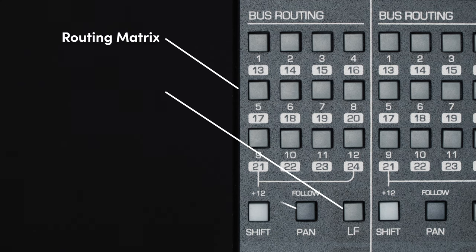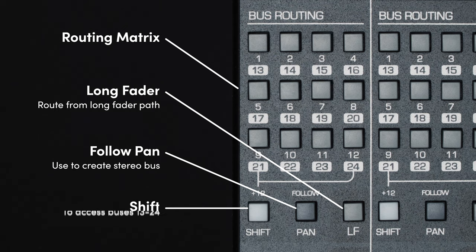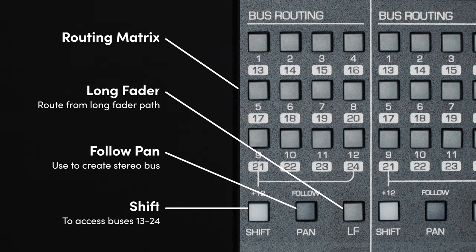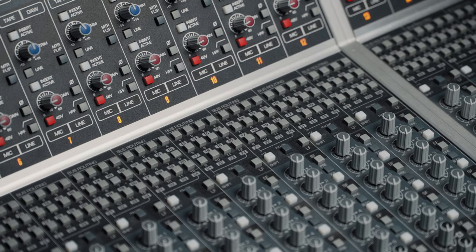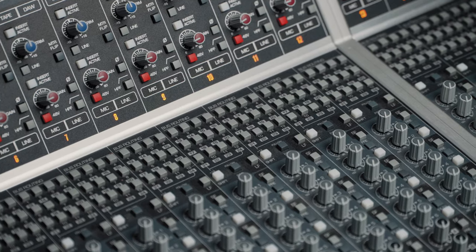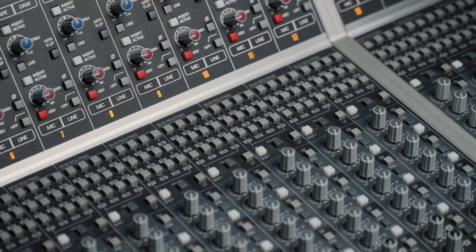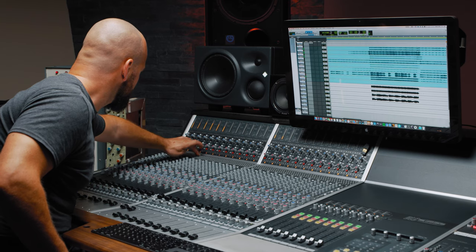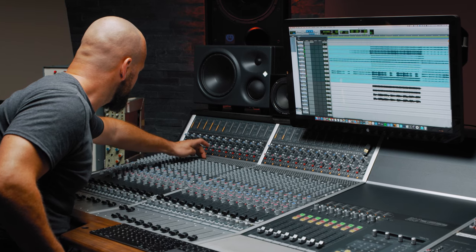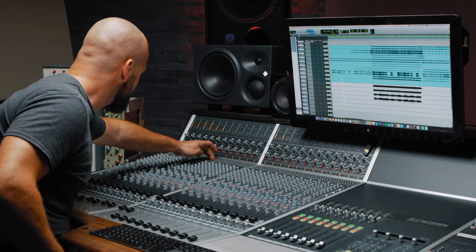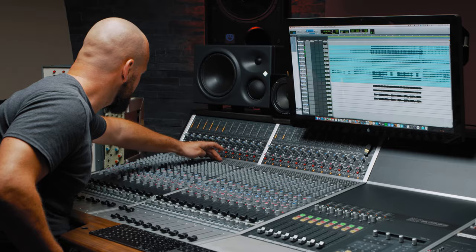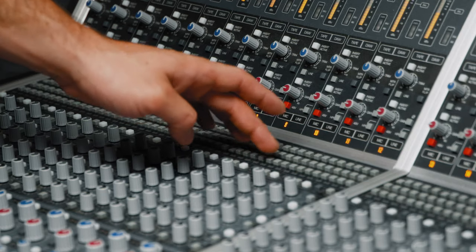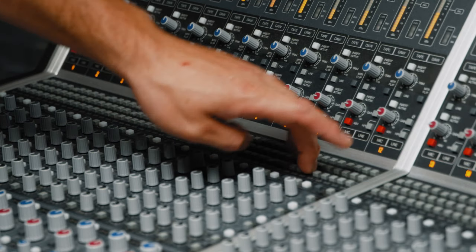The Matrix routes signal to any of ASP8024HE's 24 recording buses, with the first 8 buses also being used to build the subgroups. Any of the channels can be routed to any of the buses, giving you lots of flexibility when sending audio to and from your door or the subgroups.